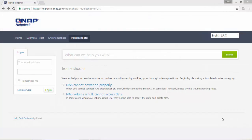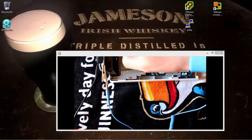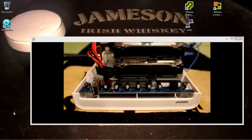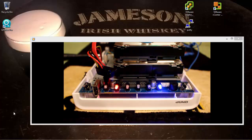What I'm going to do is follow the QNAP troubleshooter for when a NAS device cannot power on properly. The first step proposed by QNAP is to remove all the hard drives inside the device and power on the NAS again. Just remember to use an anti-static strap before removing the disks. Now I'm going to turn on the device with the unplugged disks.